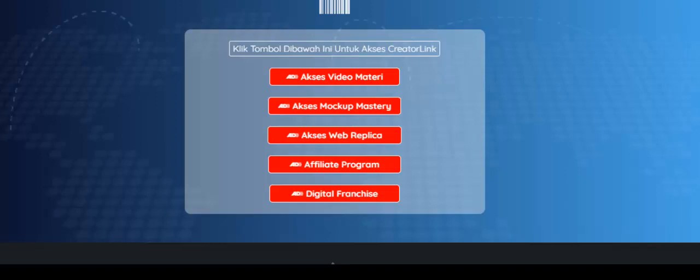Karena Creator Link ini bukanlah hanya sebuah training online biasa, namun Anda juga bisa menentukan produk yang sudah Anda buat ke dalam sistem Creator Link berikut dengan membership dan sistem affiliate-nya sekalian. Oke, saya akan menunjukkan langsung kepada Anda.